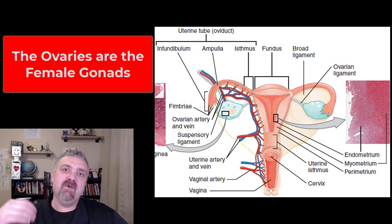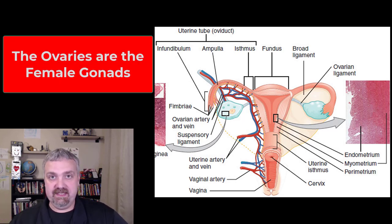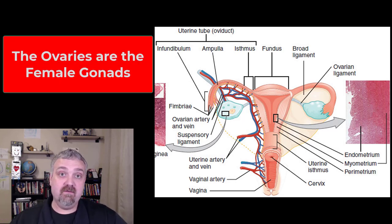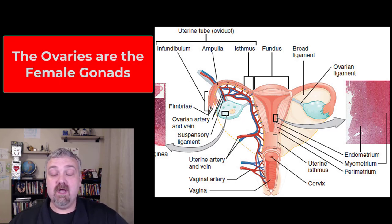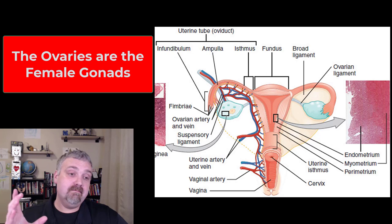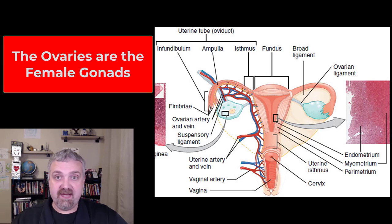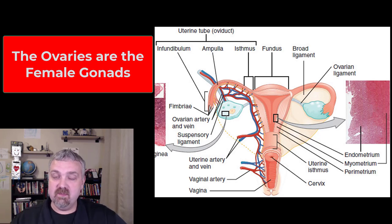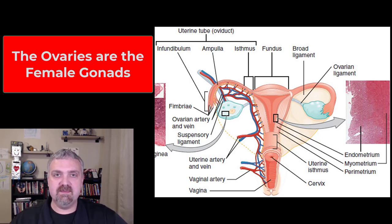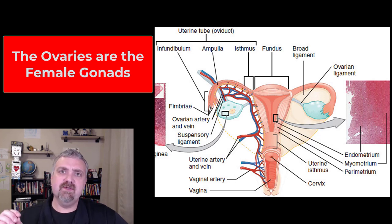Hey everybody, Dr. O. This is going to talk about the ovaries. We will cover oocyte production and follicle production in more detail in another video. I just want to talk about the ovaries themselves now and we will introduce those topics.